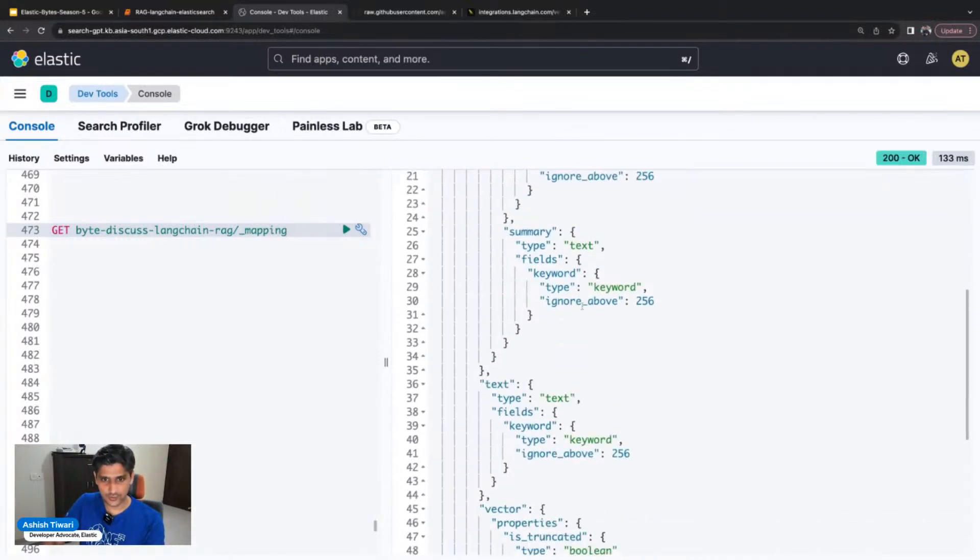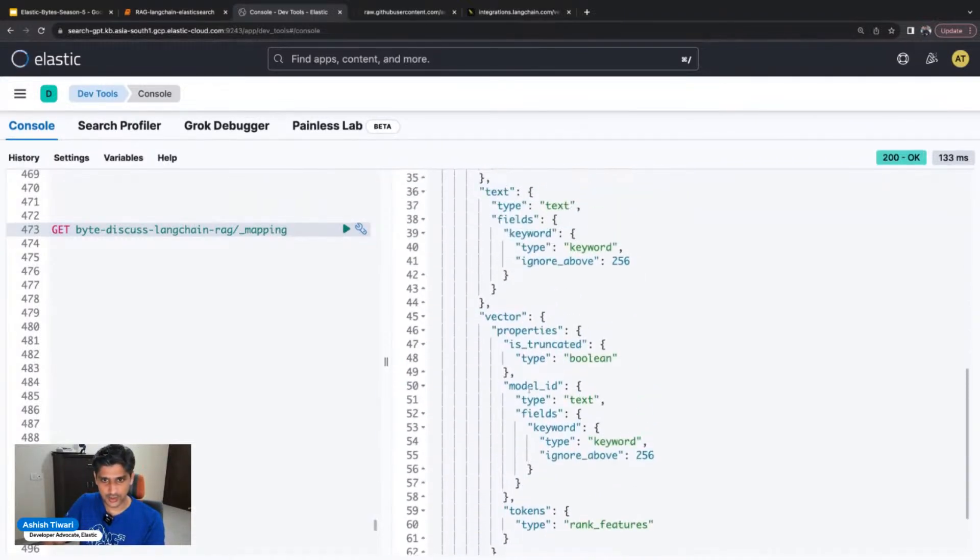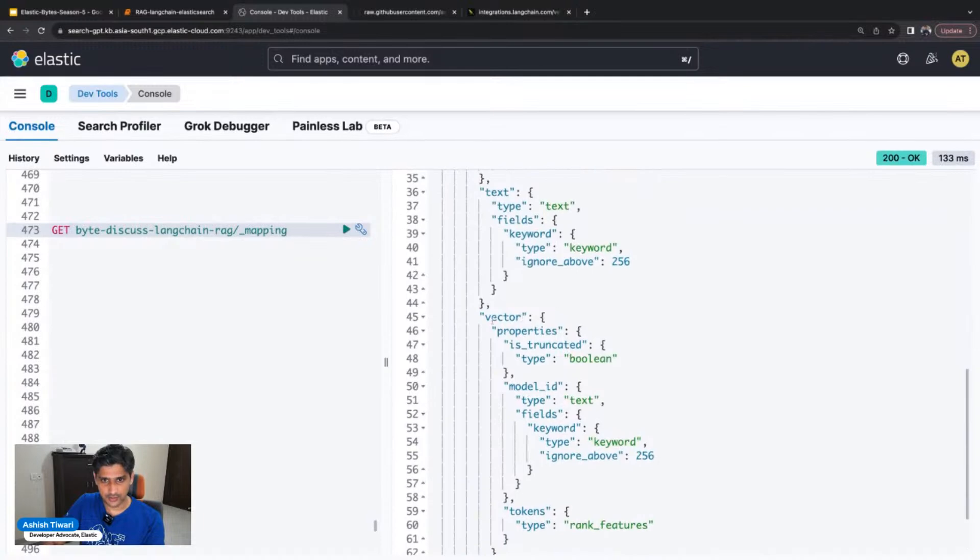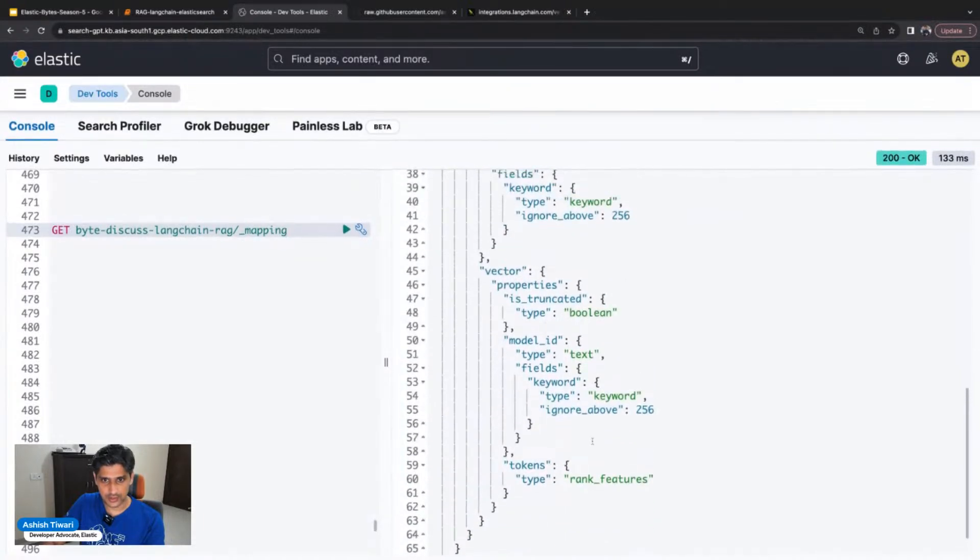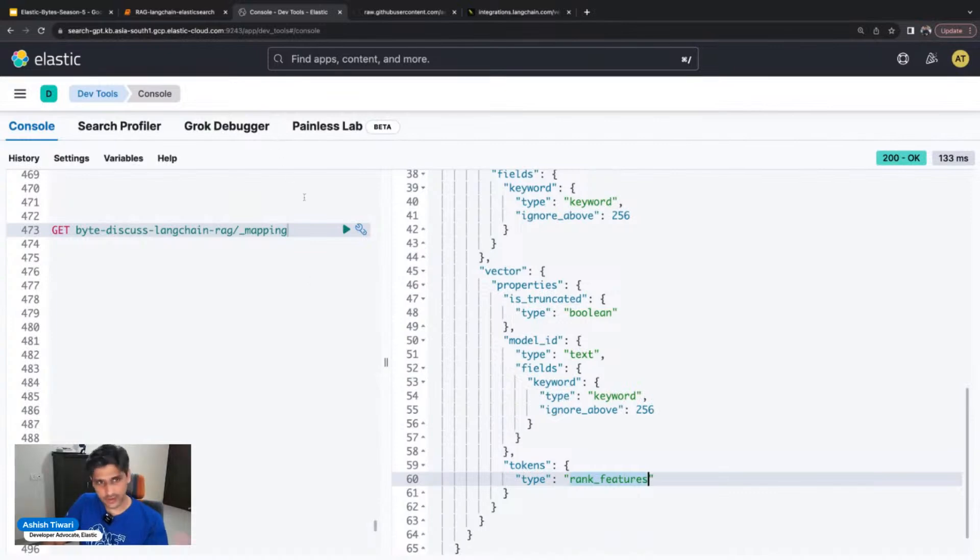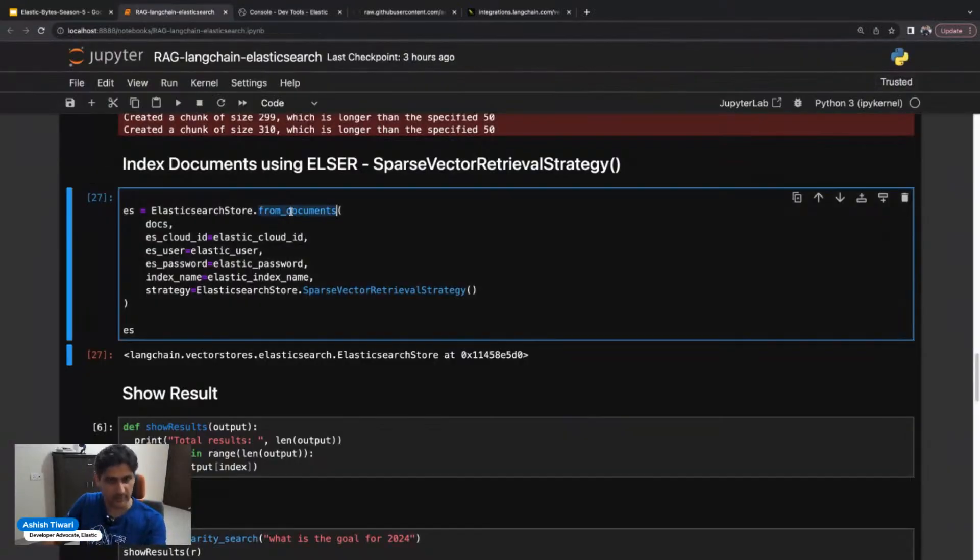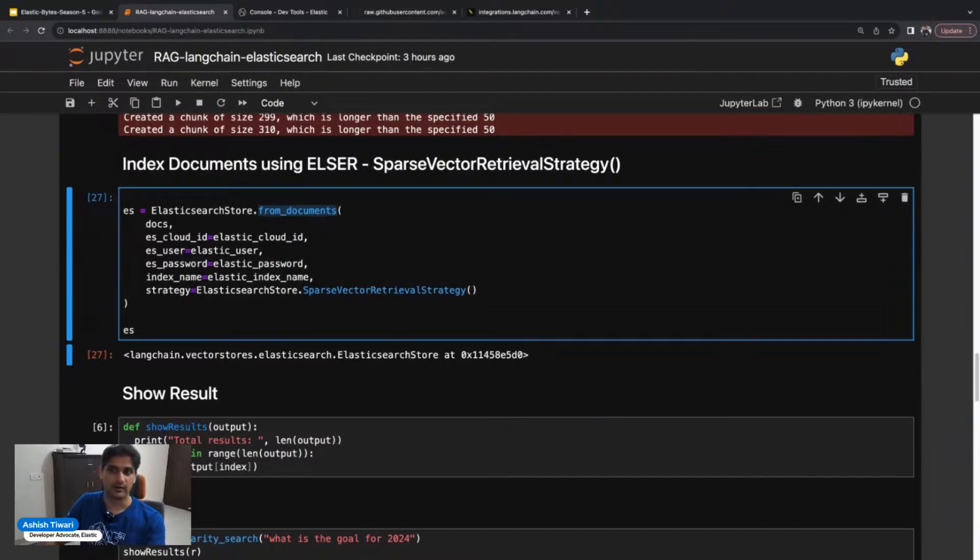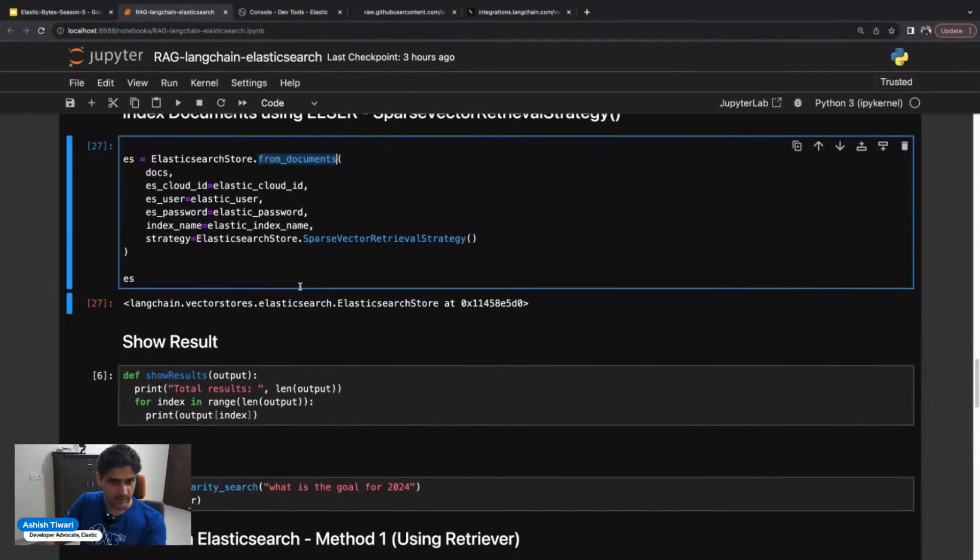You can also check the mapping to see how it created the index. Here in the vector, we got the tokens, the type, the rank features. Everything, the index creation and everything is taken care of by this particular method. You don't need to explicitly create anything on the Elasticsearch site.